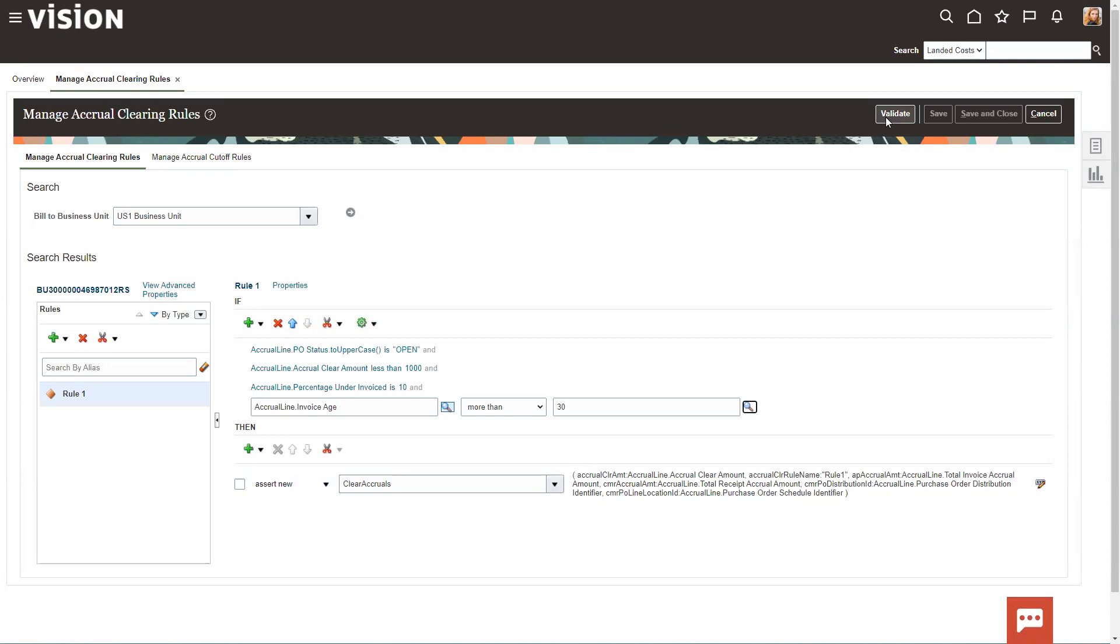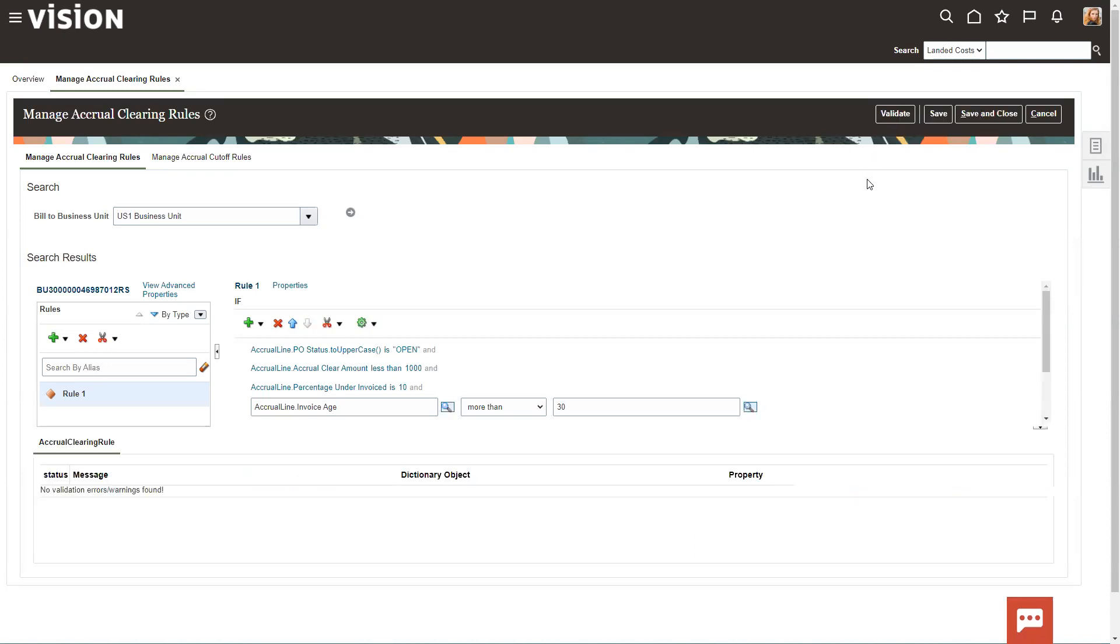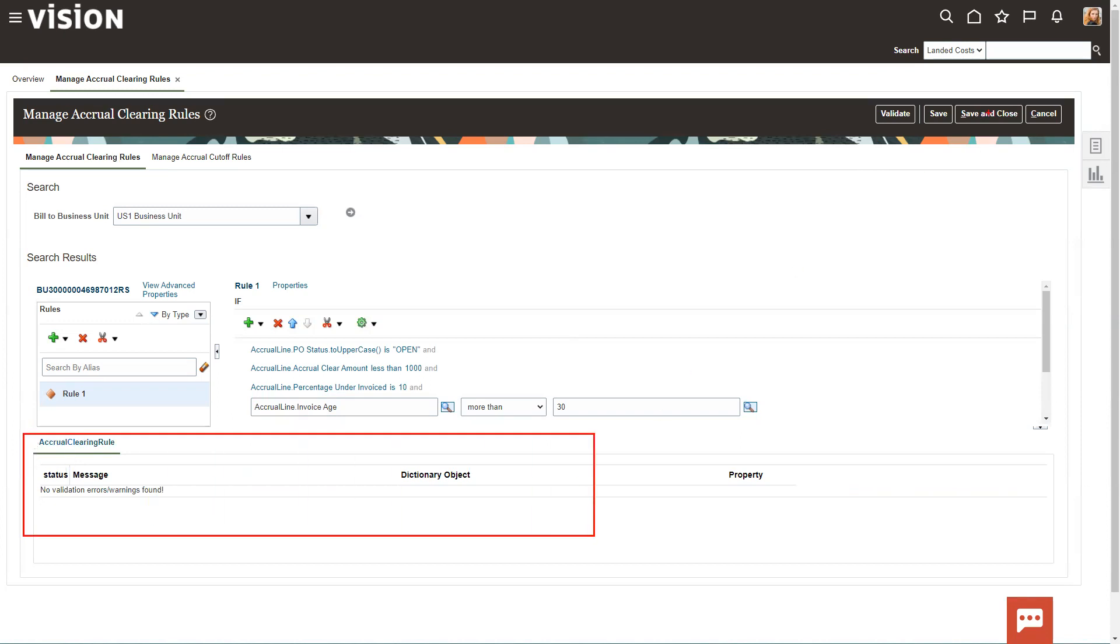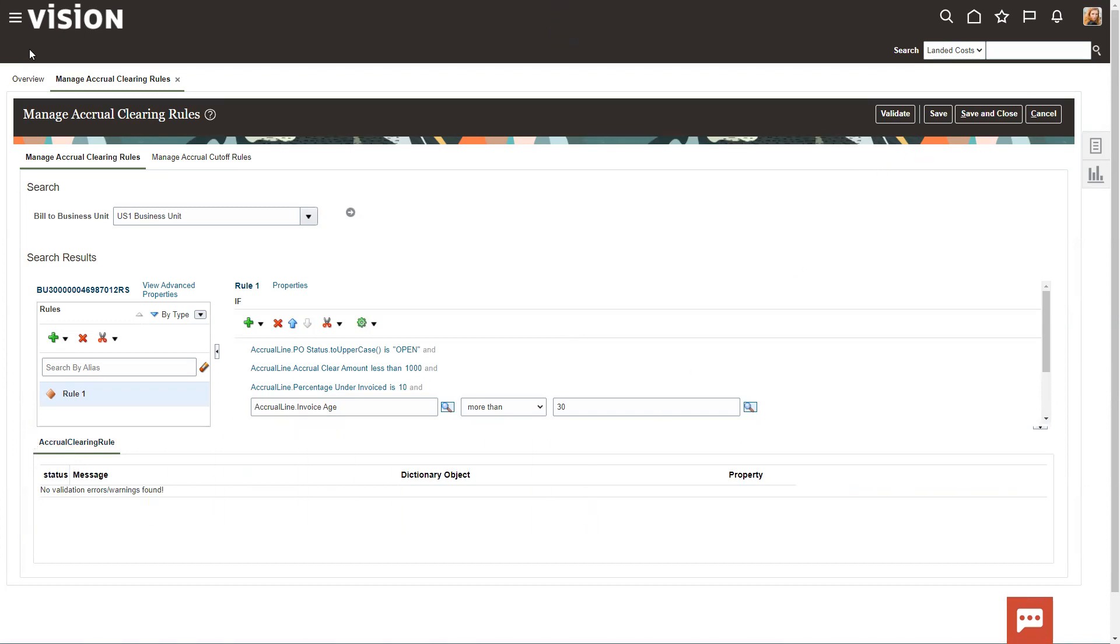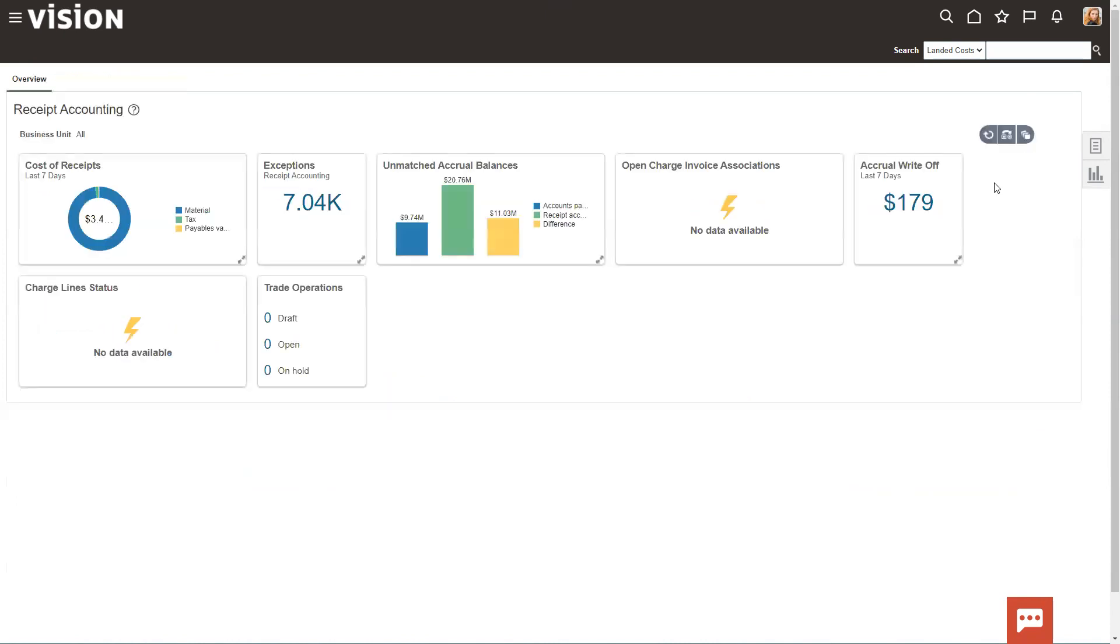Then you would validate this rule. And if there's no errors found down here, then you can go ahead and save and close. I'm not going to save and close this because I don't have any invoices out there that are more than 30 days old that I want to deal with. So we're going to go ahead and just cancel out of this.